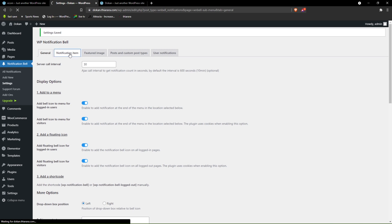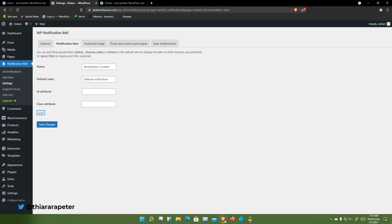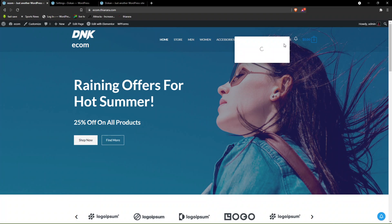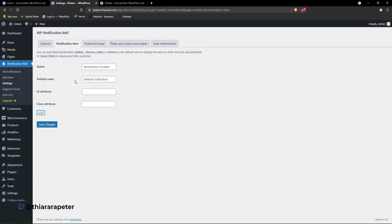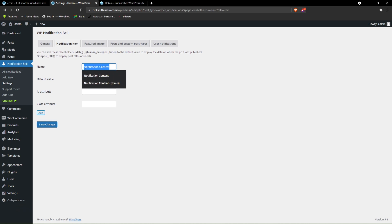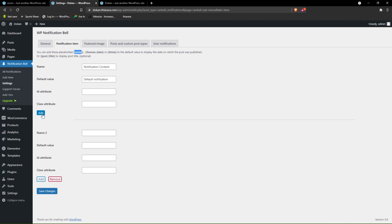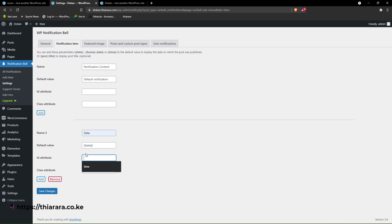Now we need to go to the Notification Item — what are those notifications you want to add? Here we have the notification content, and on click you can see the date and the minutes that have passed. You can set it here. They have provided shortcodes — we have date and human date and time. Add the date shortcode, paste it, add an attribute like 'this is date.'